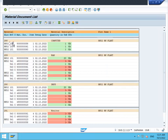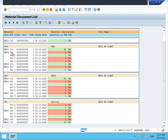101 means we have purchased material from vendor S001. 541 is subcontracting. 543 is goods issue in subcontracting. This is all subcontracting — 541 is subcontracting, 543 is goods issue in subcontracting.